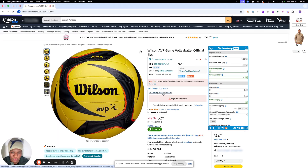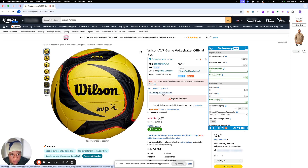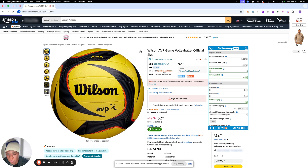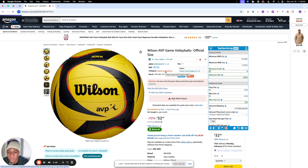The first thing you want to do when you pull up Seller Amp is go directly to your settings. Go down to buying criteria. For your minimum BSR — that stands for best sellers rank — you want to put zero there, and then your maximum BSR at one percent. So you want to be in the top one percent of a category: top one percent of Sports and Outdoors, top one percent of Grocery and Gourmet Foods, top one percent of Toys — wherever the case may be.